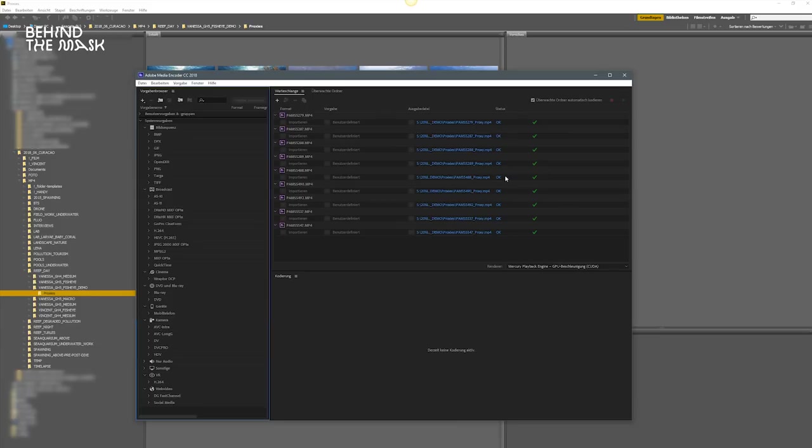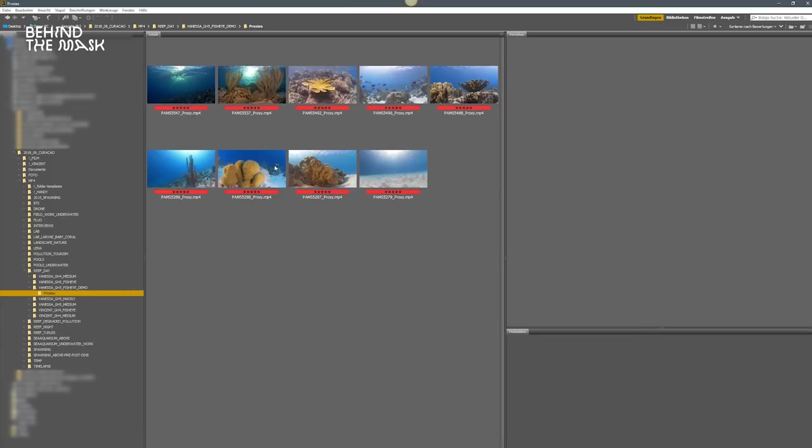I'm speeding up the rendering process, just that we don't have to wait for all the files to render. So here we are, all the footage is rendered, all the proxies are generated, the folder is there, and now we can go back to Adobe Premiere.